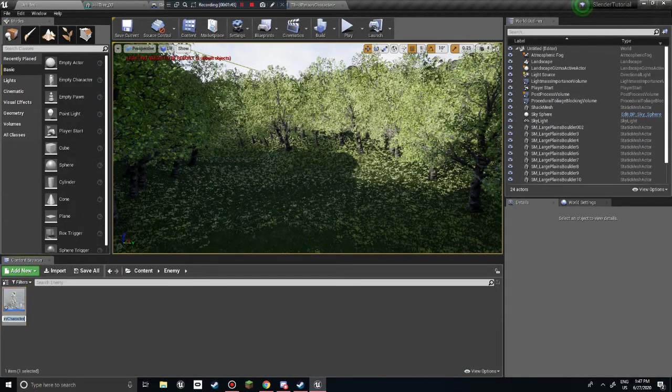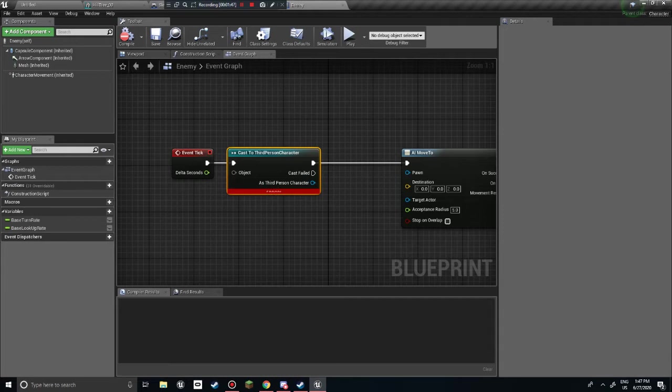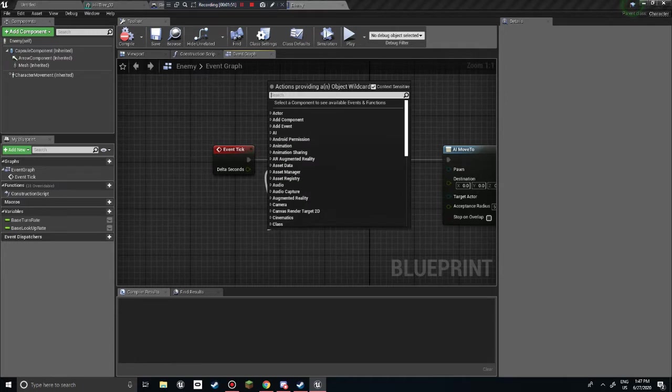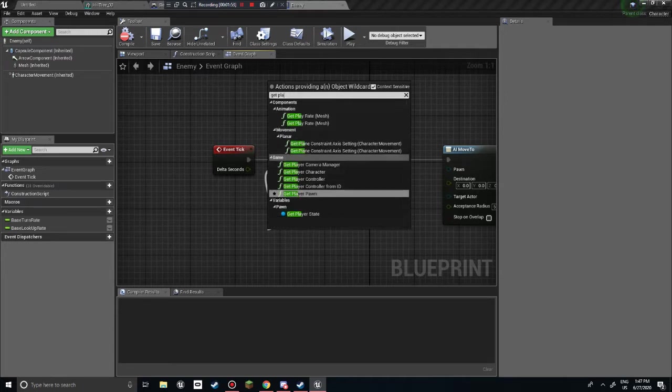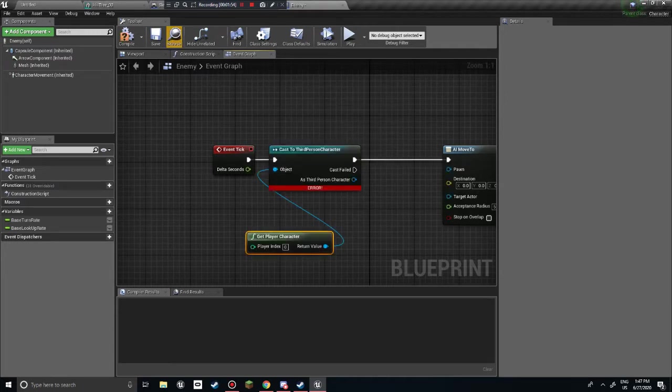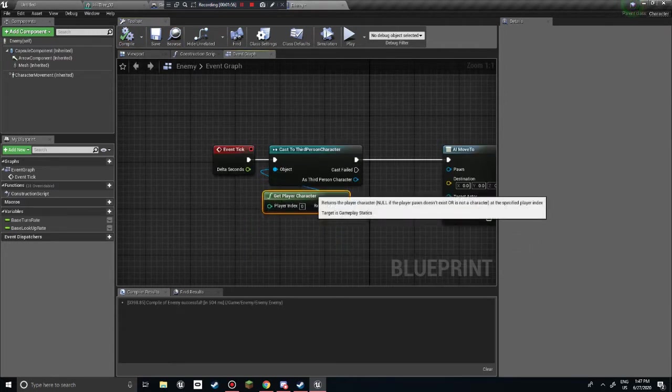Let's rename this to enemy also. Just to make sure that we didn't cast itself. Which I don't believe we did. Then we're gonna want to get player character. Compile, see if it still works. Yes.